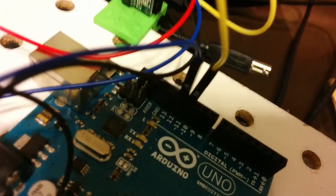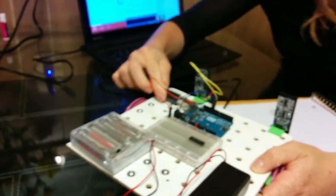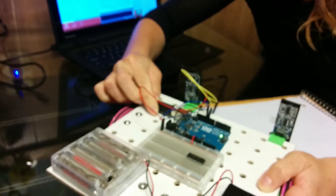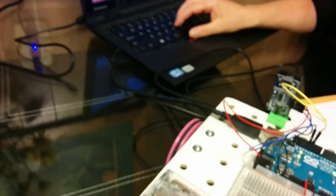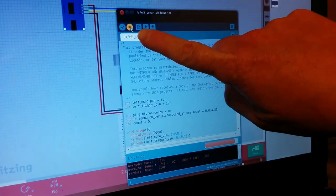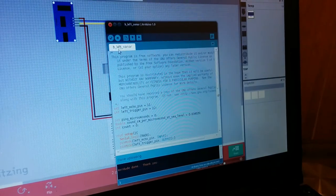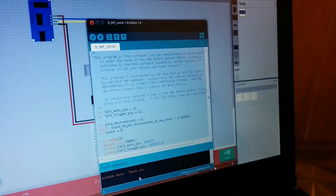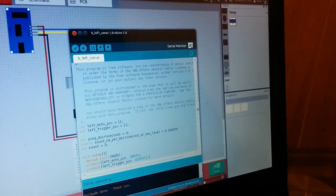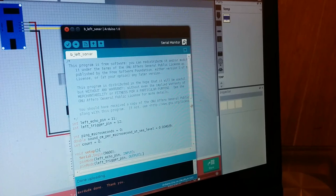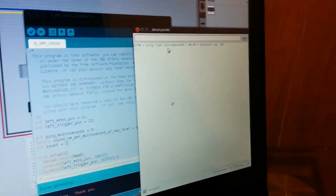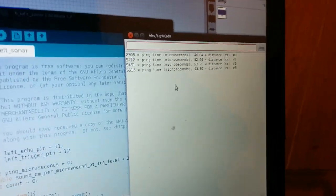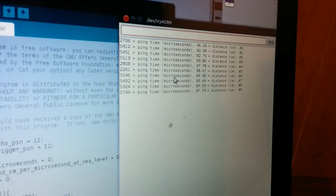Now everything is connected. We just need to test it out by putting code on there. We're going to plug in the robot, plugging into the Arduino and also into the computer. Then we're going to upload the code from BeLeftSonar. This is the upload button right here. Now it's done. We're going to go to Serial Monitor in the upper right-hand corner and open up this window.